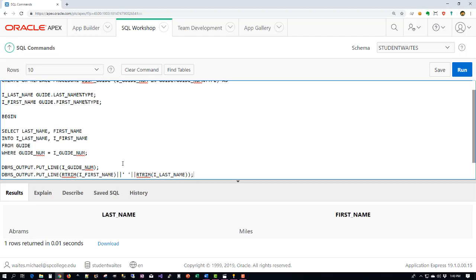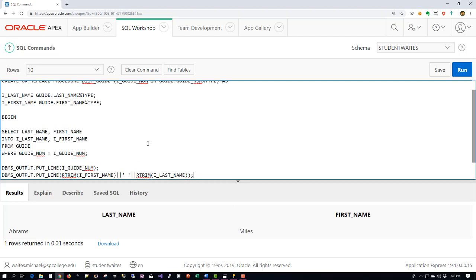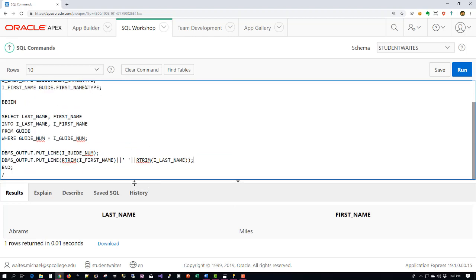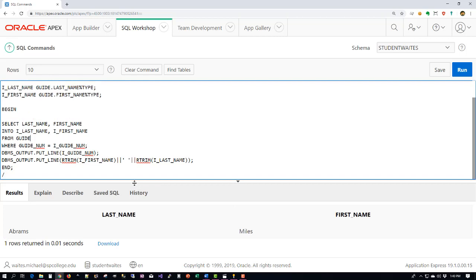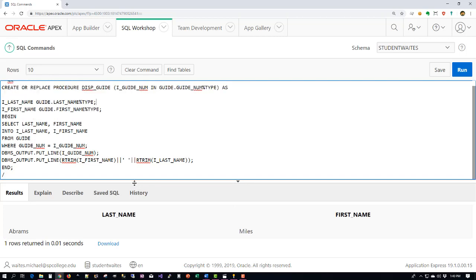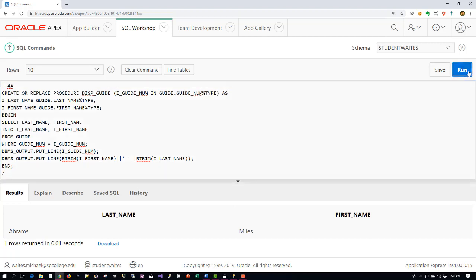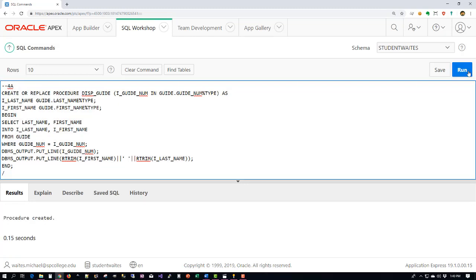And there we are, that's our stored procedure right there. I'm going to shrink it a little bit now just so that way we can try to get it all on one screen. There we go. And I'm going to go ahead and run this. And as you can see we've got the response: procedure created.